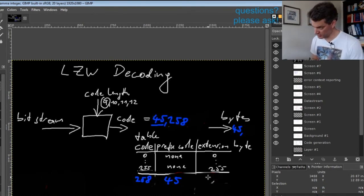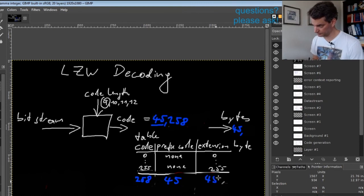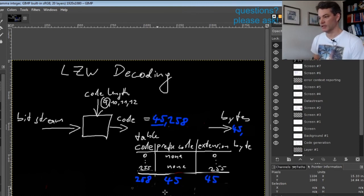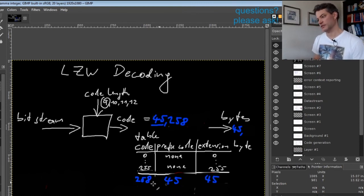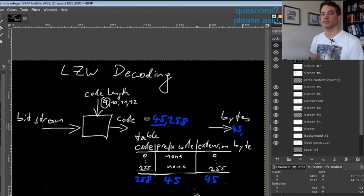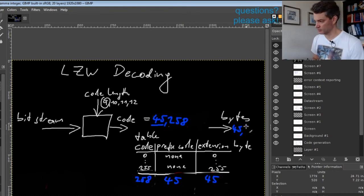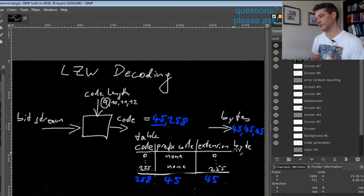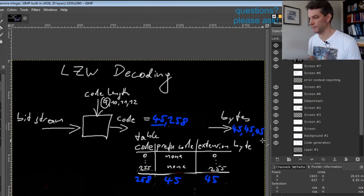So in this case also 45. Then you immediately output this sequence, so we would output 45, 45, making altogether three 45s here.